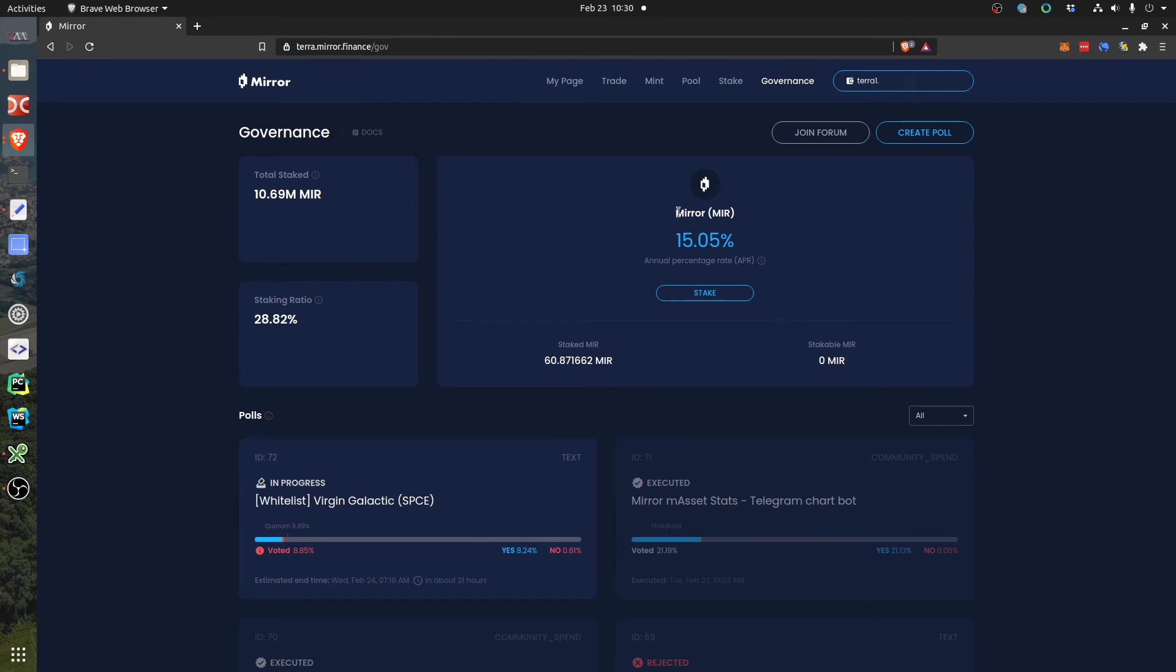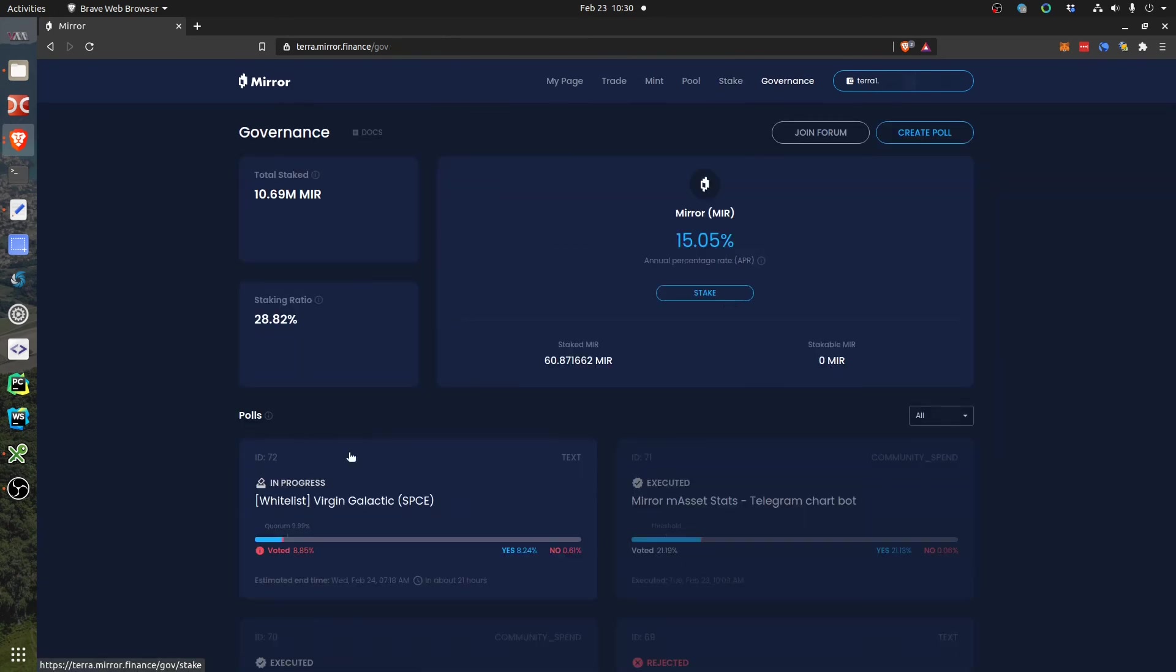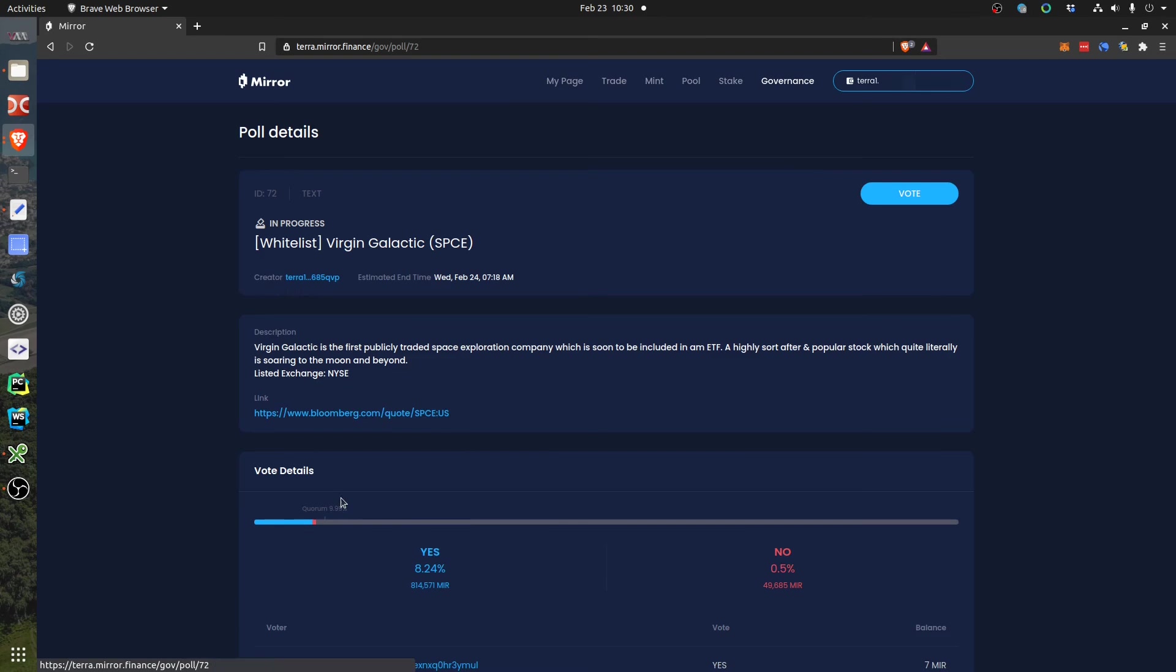You need to have the Mirror token, the MIR, and you have to stake it. I already staked it, but if you didn't, you just click stake and then you put your amount and stake it. Then you can go back to the governance, go to the poll where you want to vote, and then you click vote here.